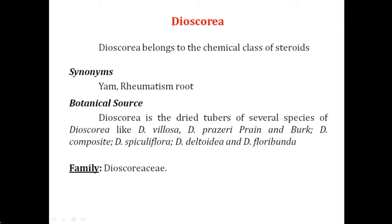The synonyms of Dioscorea are YAM and Rheumatism Root. From the name Rheumatism Root, you can remember that this drug is highly useful in the treatment of rheumatic disorders. That is why its synonym is Rheumatism Root, and you can also remember it by the name YAM.